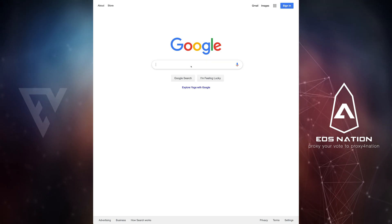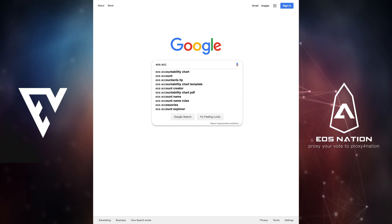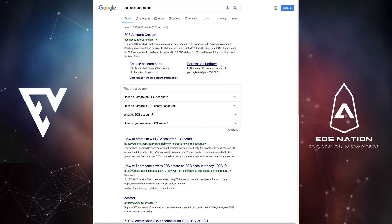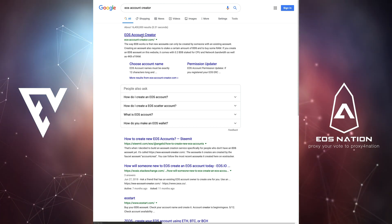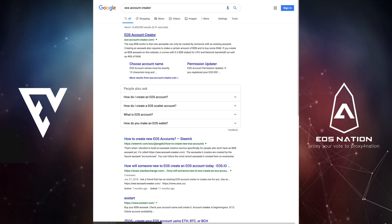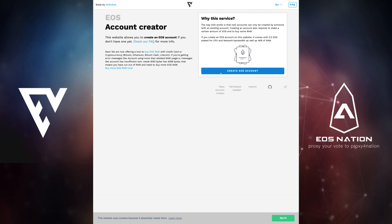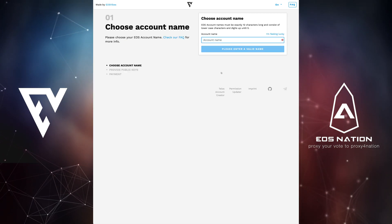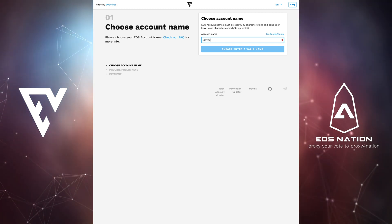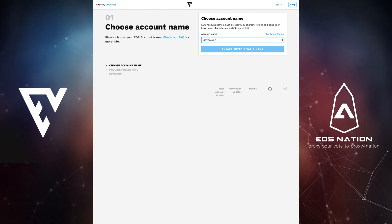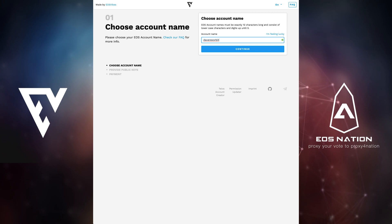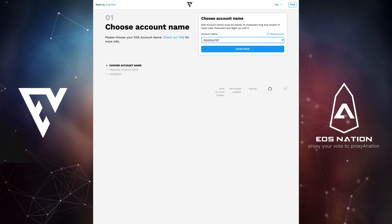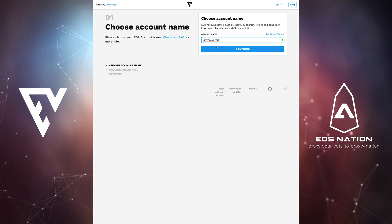A second option to purchase an account is by searching for EOS account creator in a search engine or by visiting the service site directly at eos-account-creator.com. Here you can create an account by entering a 12 digit account name or by simply clicking on the account name generator I'm feeling lucky for pseudo anonymous generated name. Once you have picked a name click on continue.